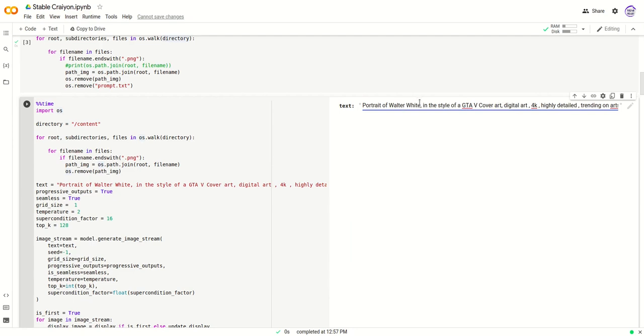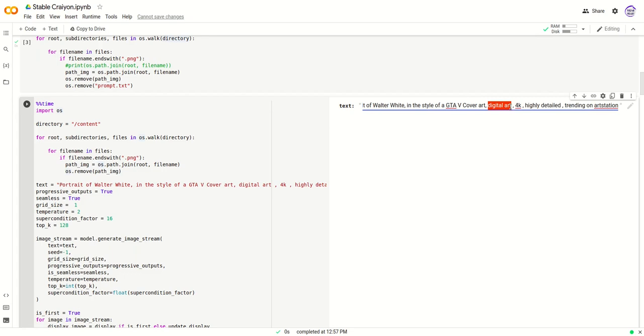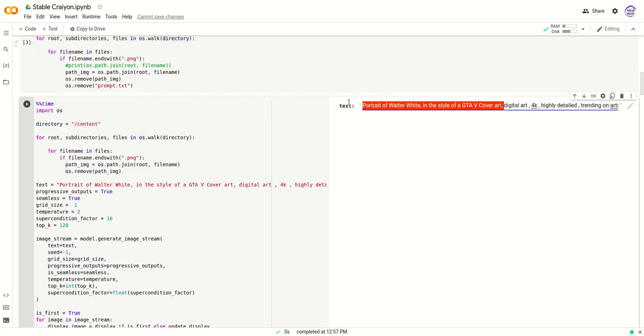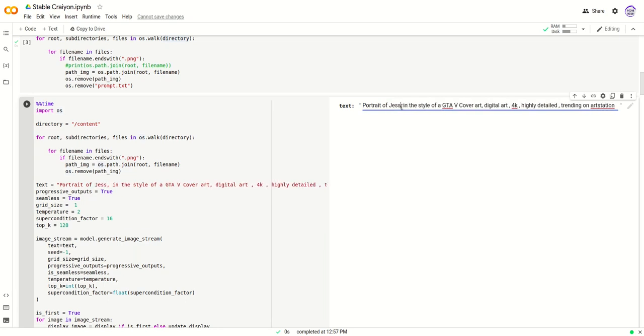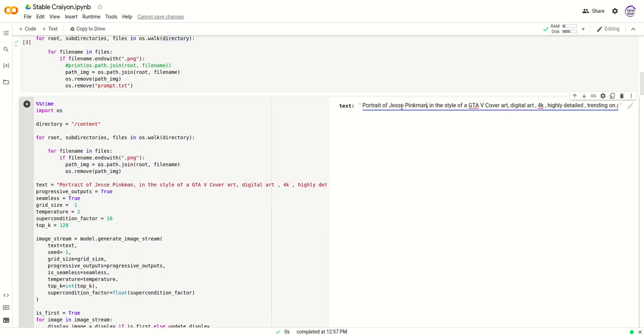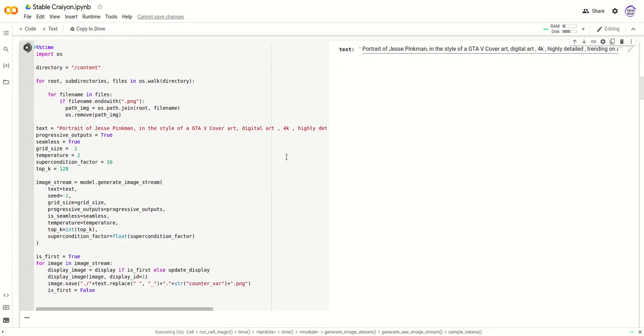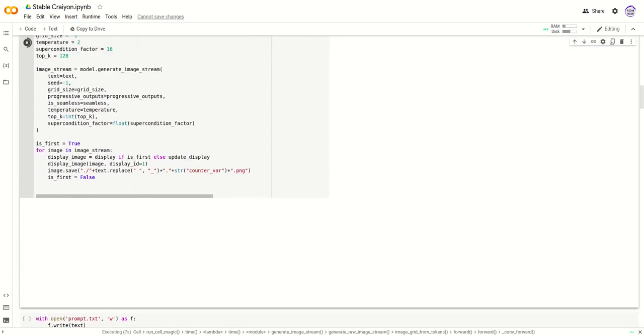Now over here you have the ability to write your text prompt. Make sure to use extra prompt modifiers so that you can get better results. We'll change this to a portrait of Jesse Pinkman.